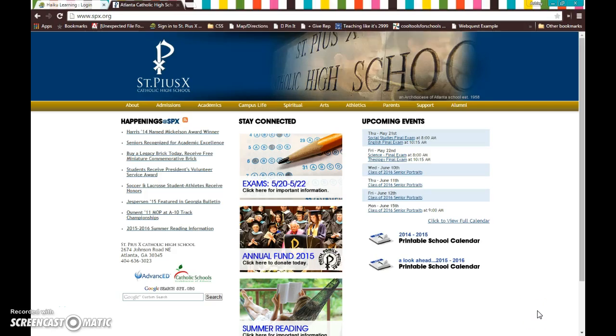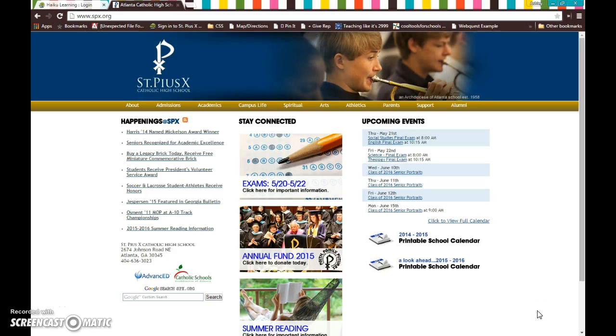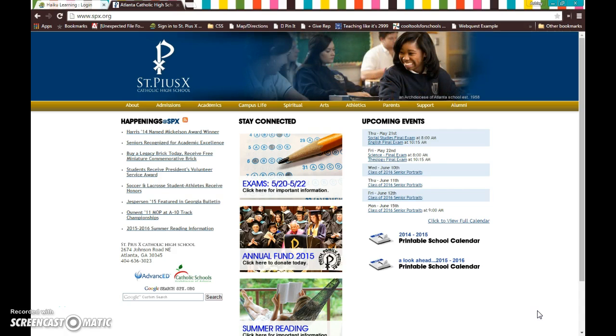Hi everyone and welcome to our first tutorial. In this tutorial, we're going to be learning how to use Haiku, how to get to Haiku, how to log in, and how the class is going to operate.